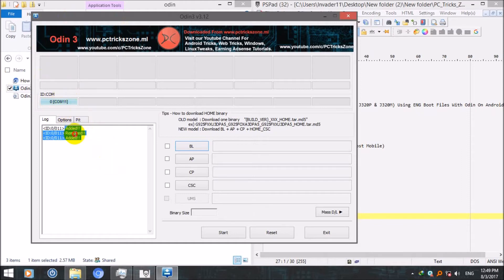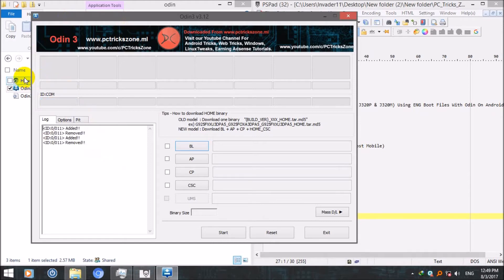Now you can see here on com1 port my device is showing here after putting it into download mode.